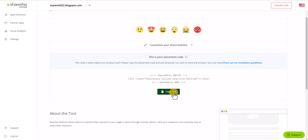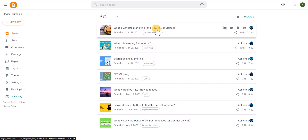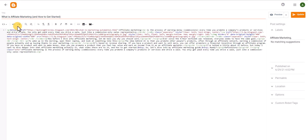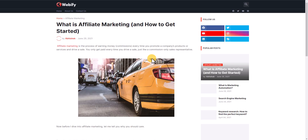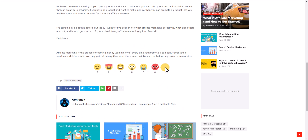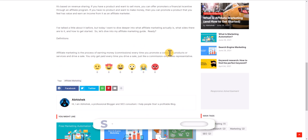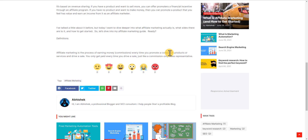Now we need to place this code wherever we want the reaction button. Let me copy this code and paste it into a single post first to show you. I will go to a post, switch to the HTML view, and at the end of the post I will paste the HTML code. Now let's update this post and open it. Scroll down and as you can see, the reaction emojis are added in this blog post. But we don't want to add it manually to each and every blog post.